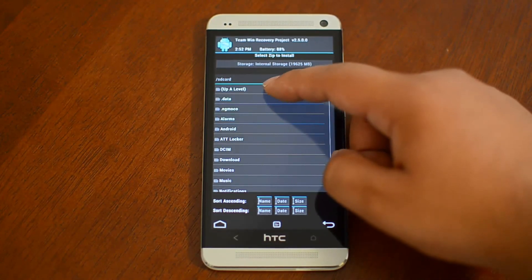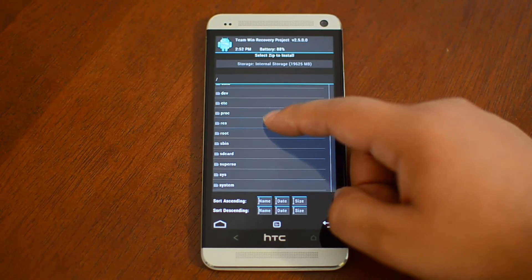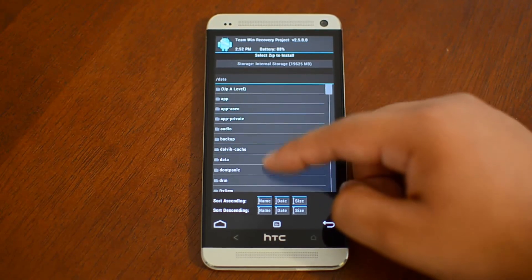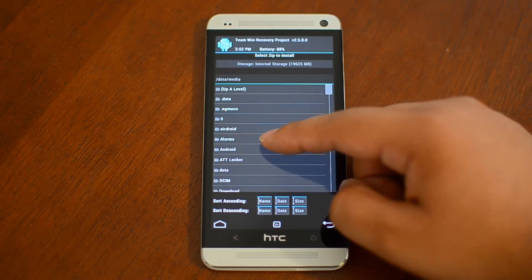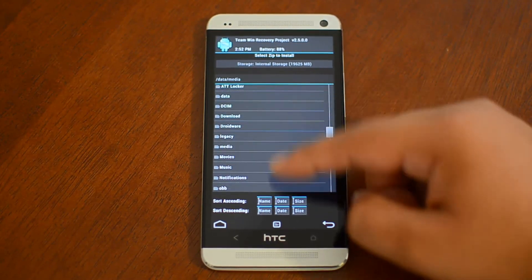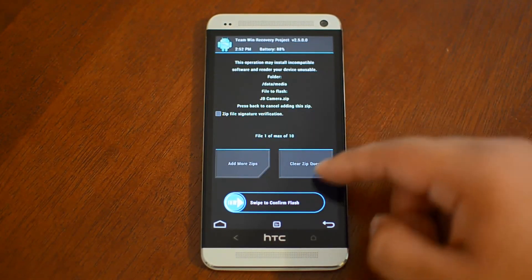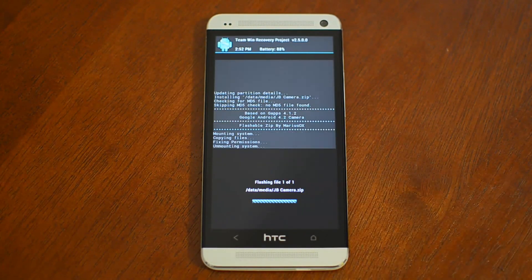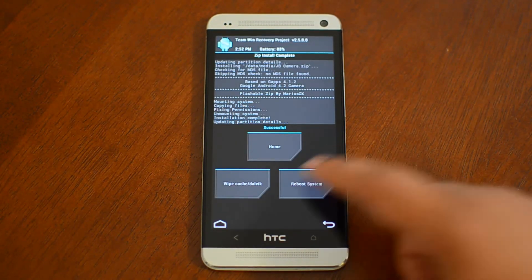But for me, I have to go to Media — actually Data, then Media — and then it's there. Swipe to install, and reboot.